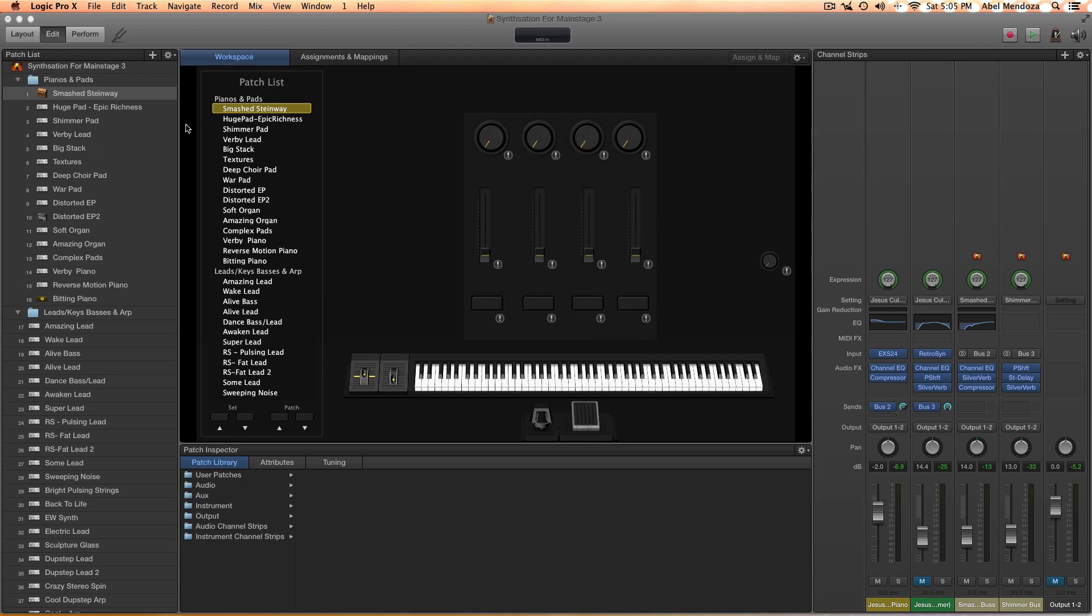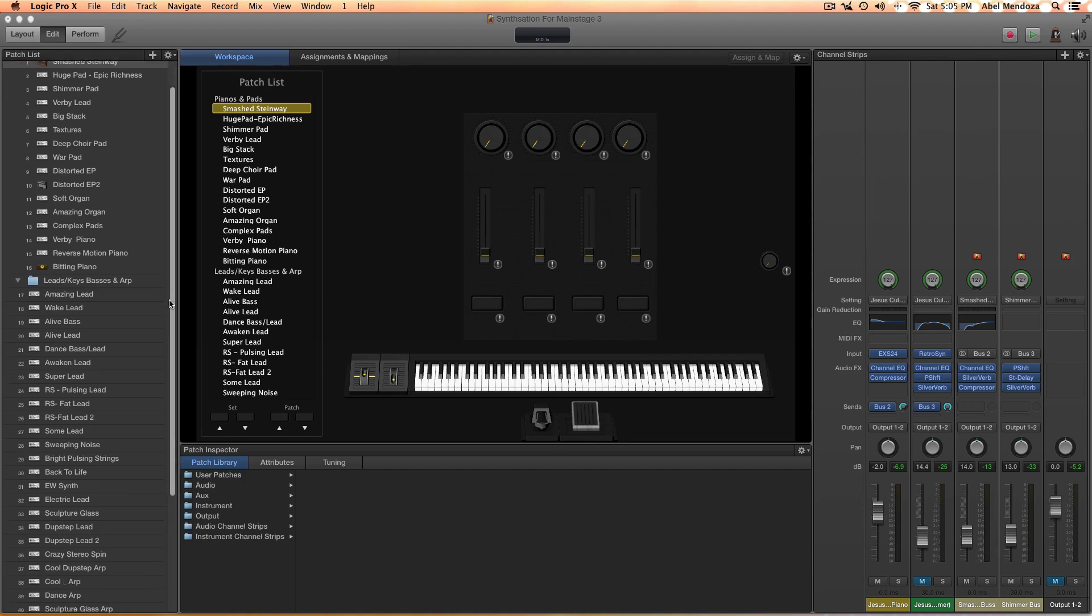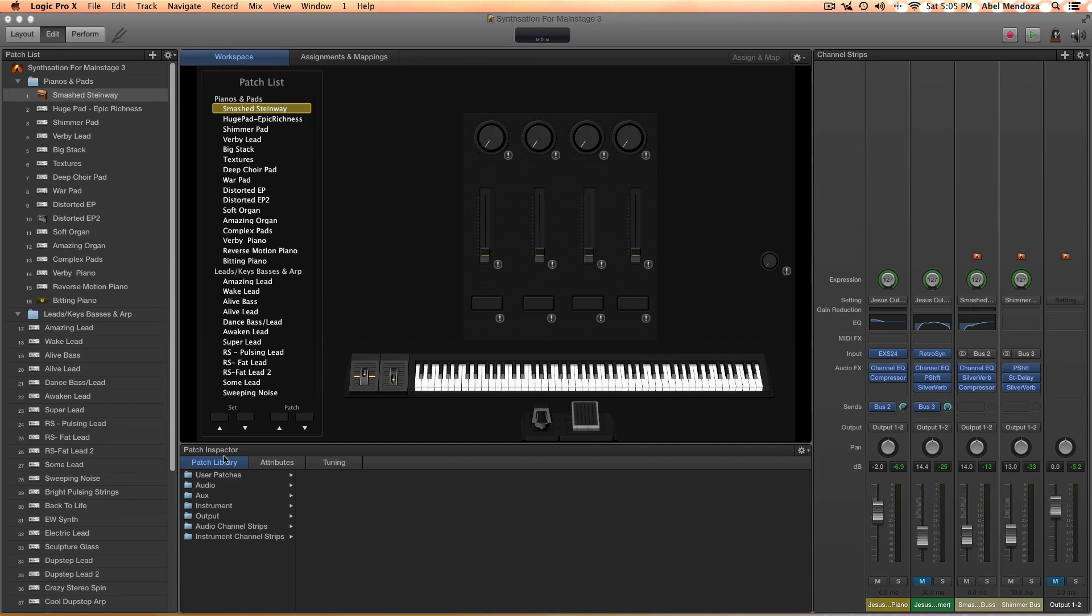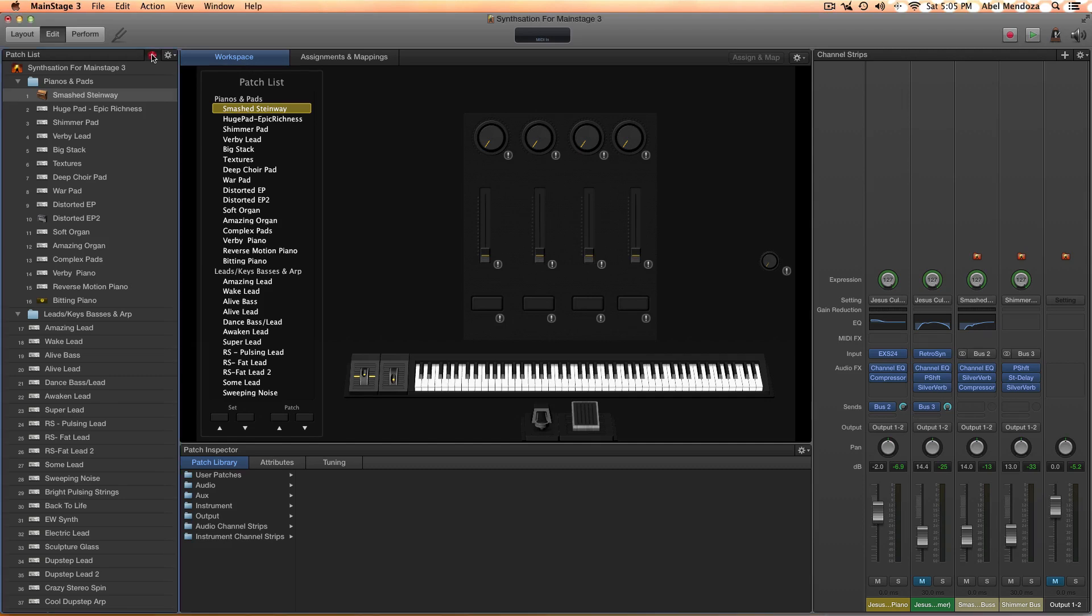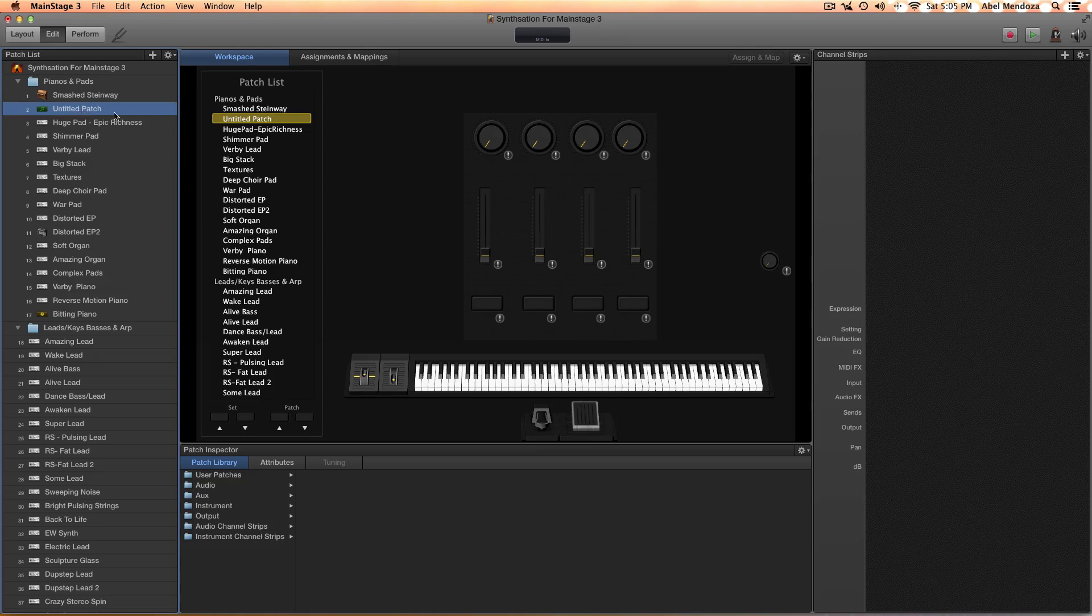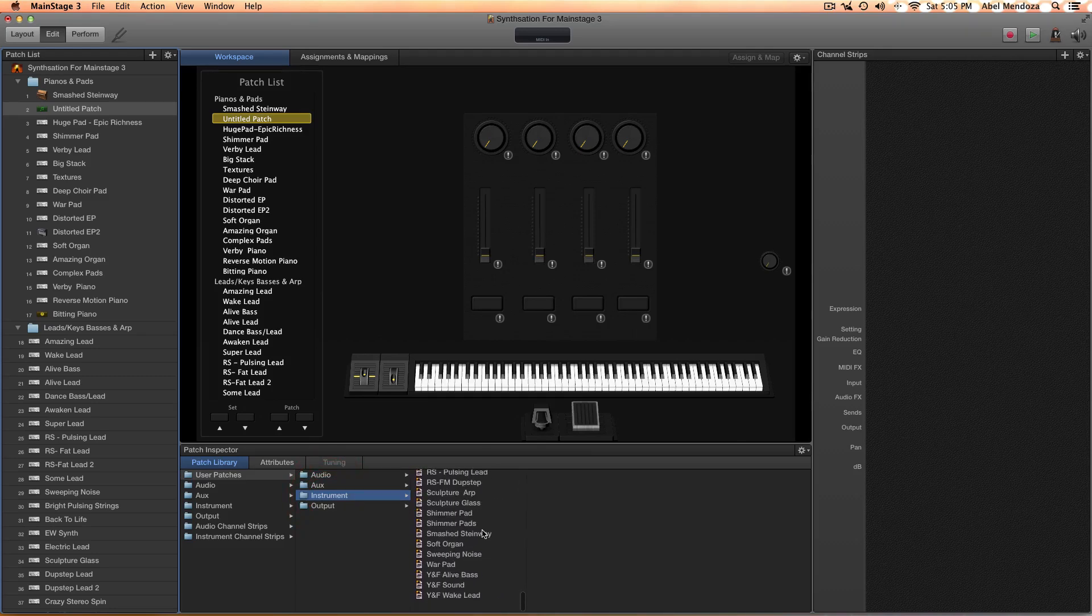Just open a new concert or a blank concert that you're going to be building up. Click the plus button to call a new patch and go under user patches, then instrument, and all of your patches are going to be over here.